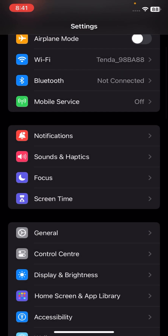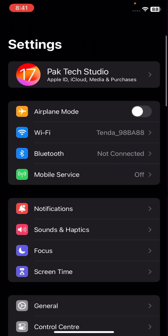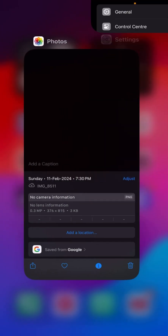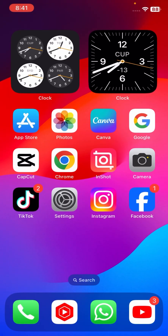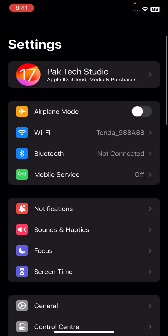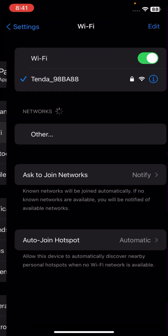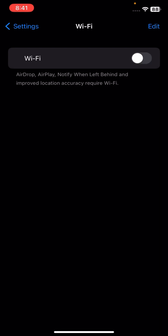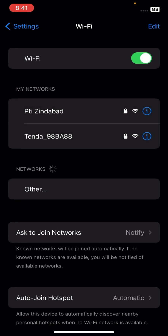If your problem is still not fixed, go back to the home screen and open Settings again. Tap on Wi-Fi and turn off the Wi-Fi toggle for five or ten seconds, then turn it back on again.